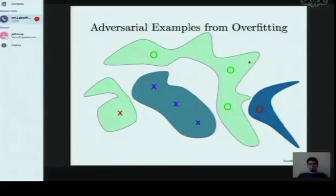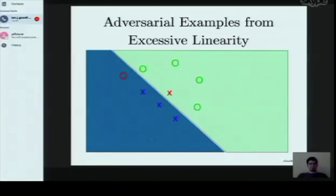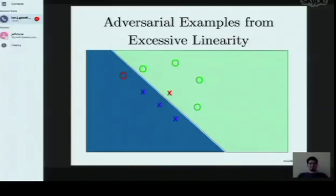We found that adversarial examples can be explained much better if we think of them as coming from the model being far too linear as a function of its input. A linear model successfully separates training set X's from O's, but we can easily find test set points outside the training distribution that cause mistakes. For example, a point that is close to the X's but happens to lie on the O side of the linear separating plane will be misclassified with high confidence.